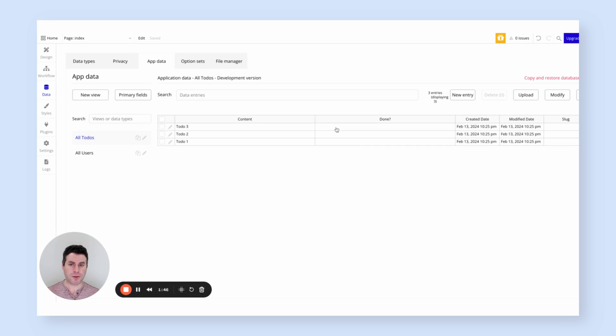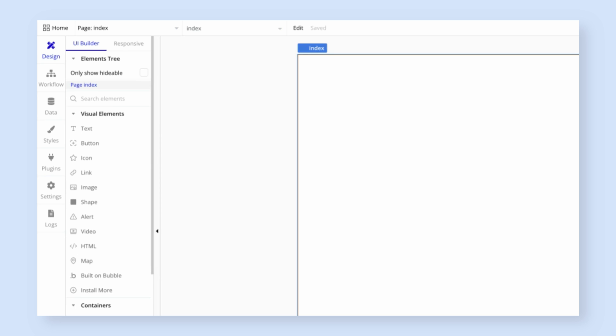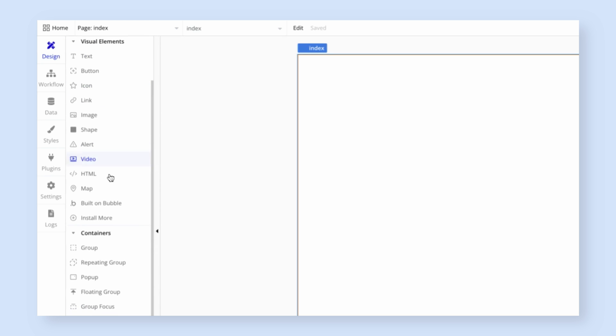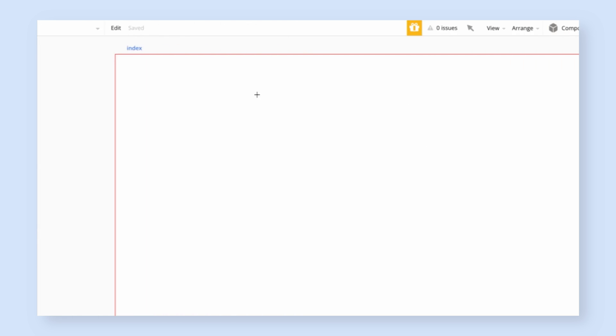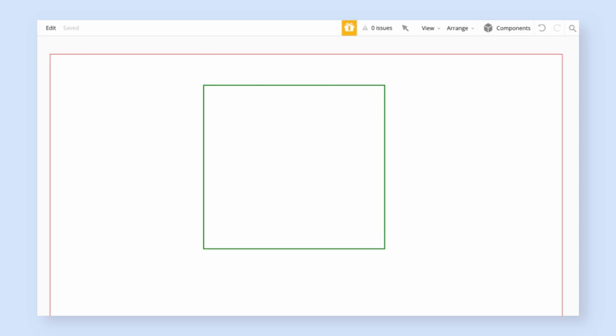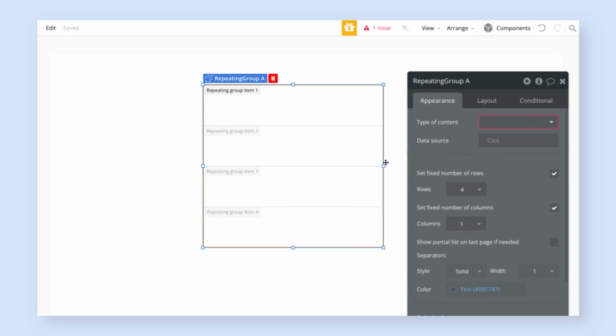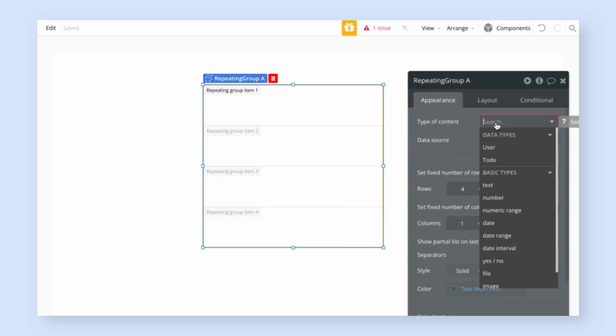Now that we've created some data, let's build a user interface to display. So going back to the design tab, I'm going to start by creating a repeating group, which is the way we create a list symbol because I want to create a list of all our to-dos. So drawing the repeating group onto the page, this lets us specify what gets displayed in the list.